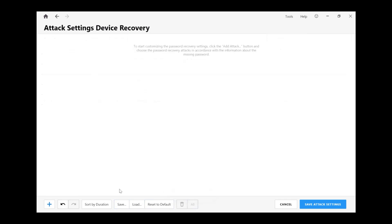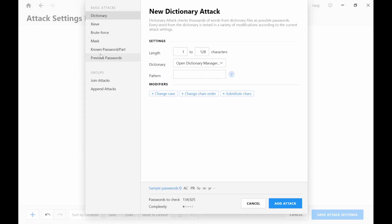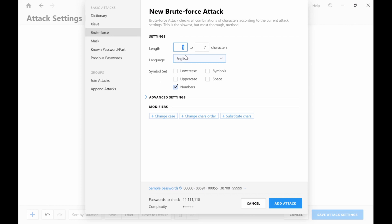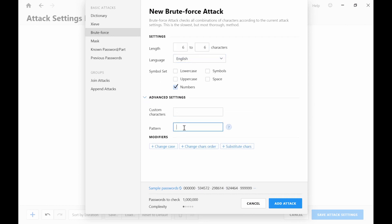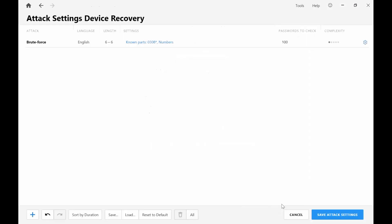In this example, we know the first 4 digits of a 6 digit code and so are looking for passwords that start with 0308.